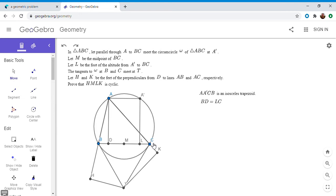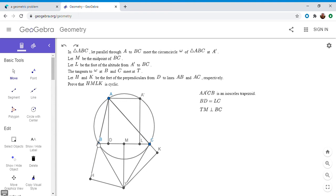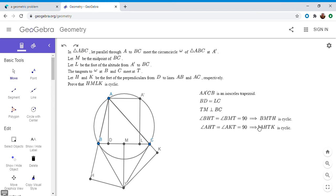Now we have a number of cyclic quadrilaterals. Since M is the midpoint of BC and T is the intersection of the tangents at B and C, by symmetry TM is perpendicular to BC. Because angle TMB = 90° and angle THB = 90°, quadrilateral BMTH is cyclic. Also, since angle THA = angle TKA = 90°, quadrilateral AHTK is cyclic.